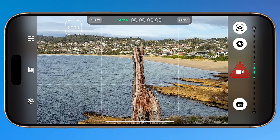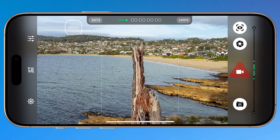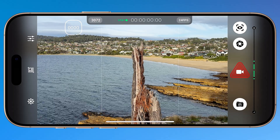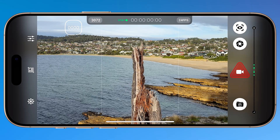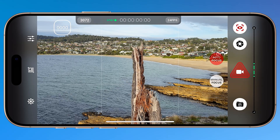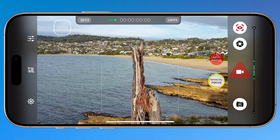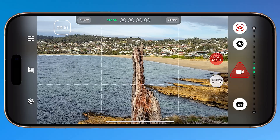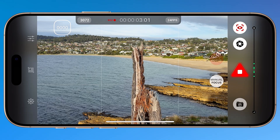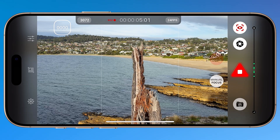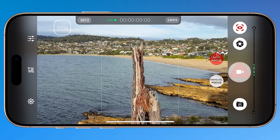SR RAW does not support tap to focus in the viewfinder and there's no manual white balance either. Tap the focus button and you'll see two modes: autofocus and manual focus. Autofocus behaves normally until you hit record. The moment recording starts, focus locks — there's no continuous autofocus during capture, which is a serious limitation.